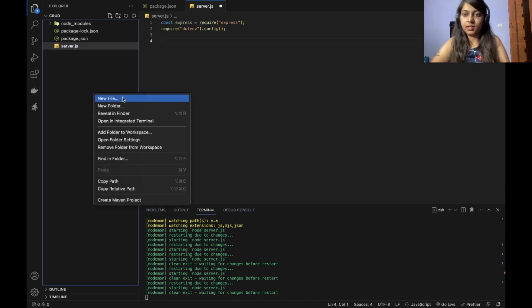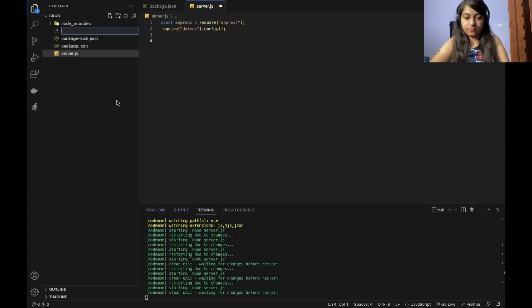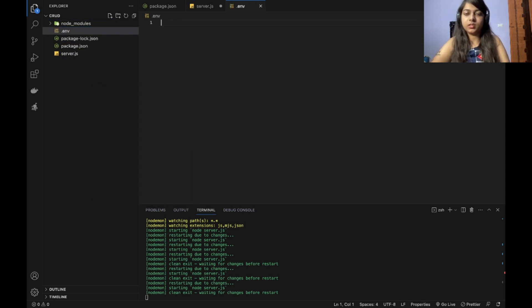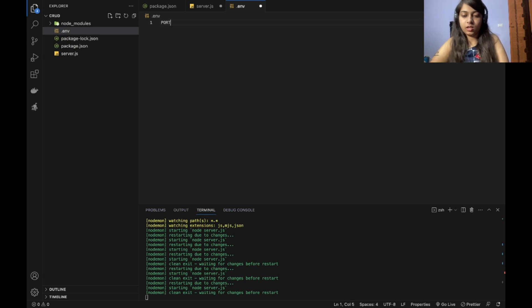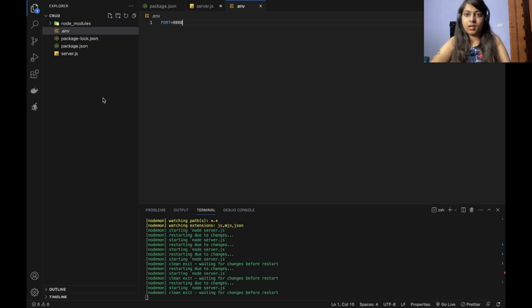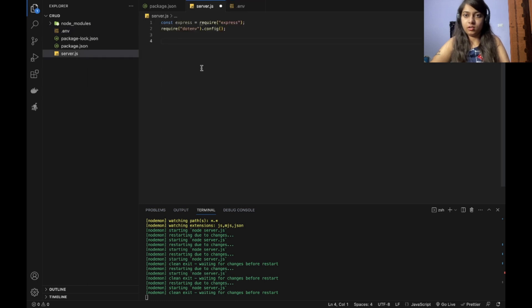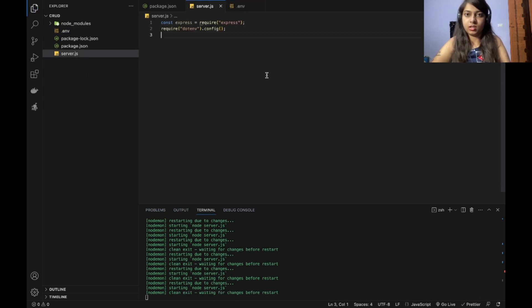Now I will be creating a .env file. This is for storing environment variables so that you do not use it directly in your files. I will be using port 8080 for the server. Go to the server.js file.